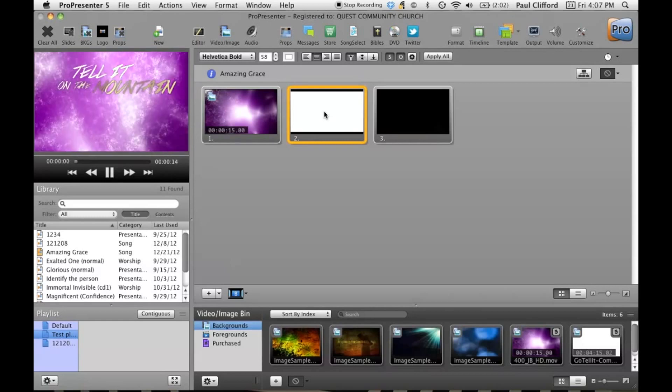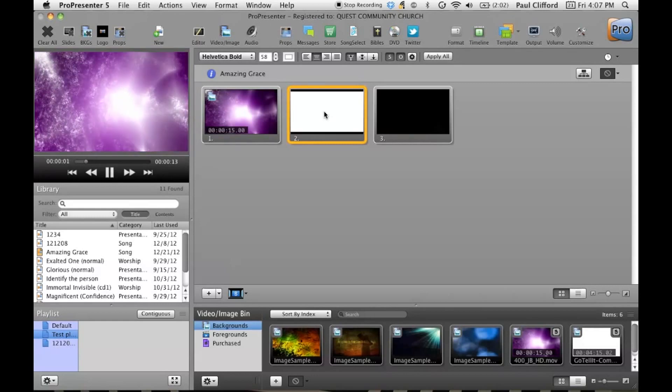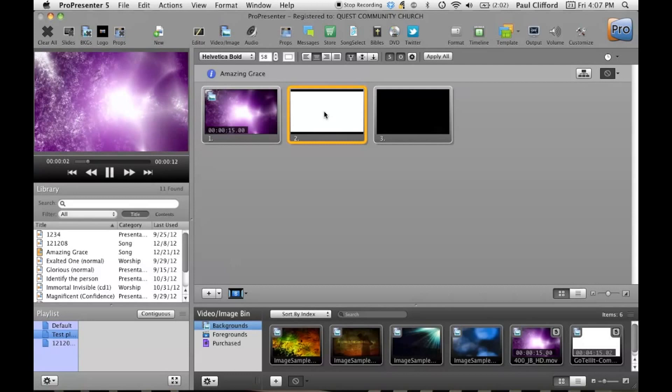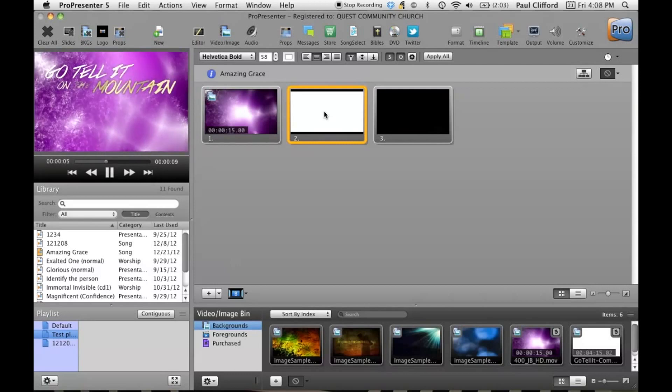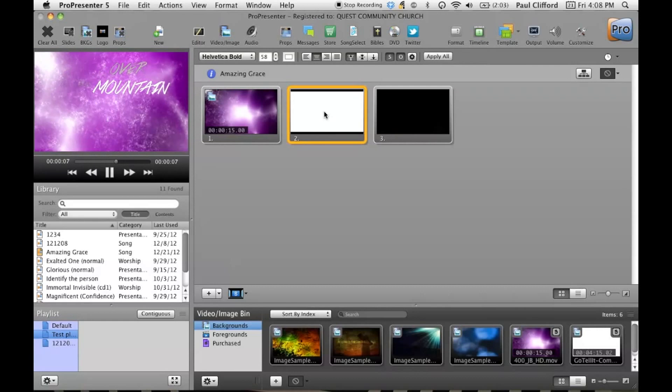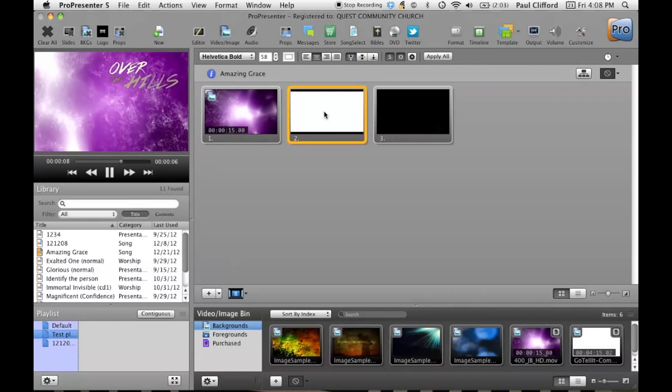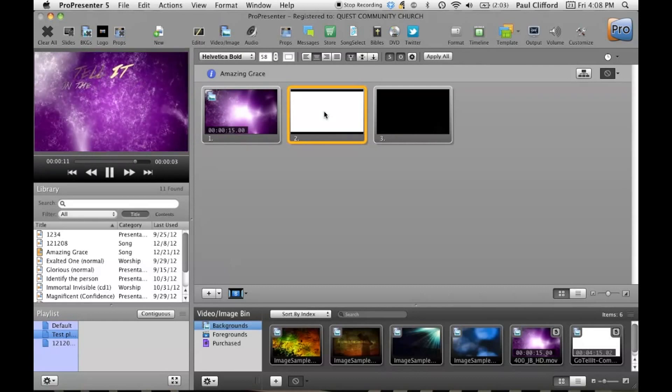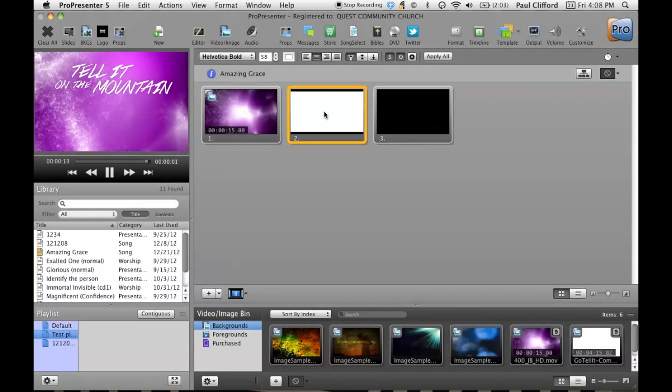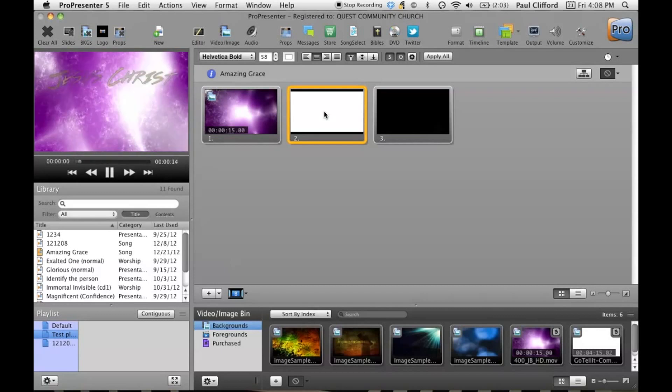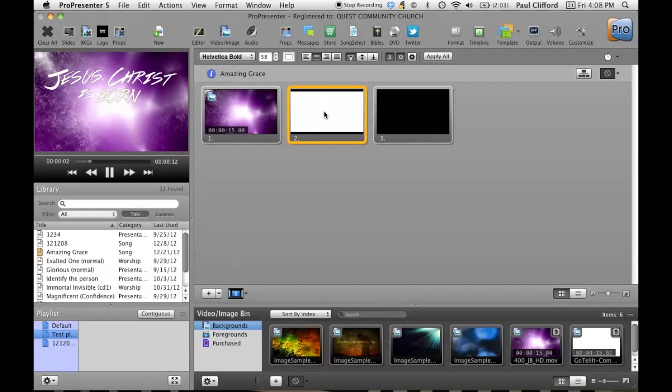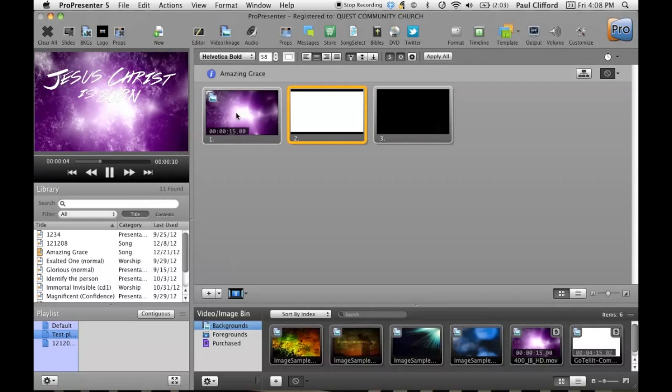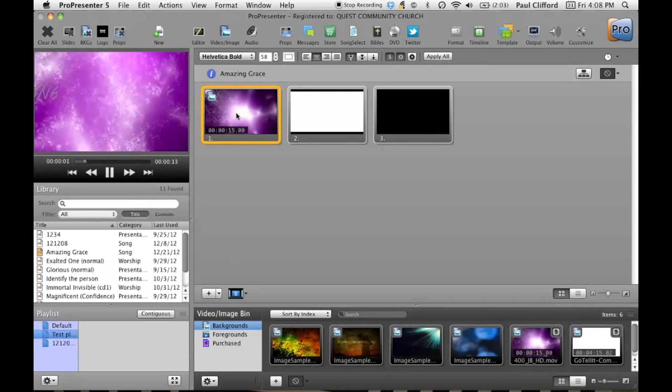Now it looks a little jumpy here, and that's because I'm playing it off of a Firewire hard drive. I am recording this at the same time with the screen capture program. I'm doing a couple of things that aren't helpful. But you'll see how I didn't have to do any editing or anything.